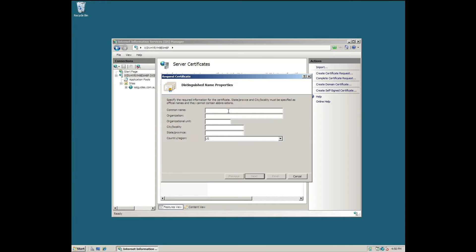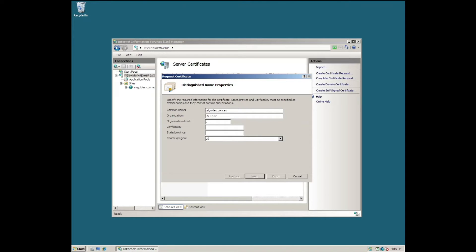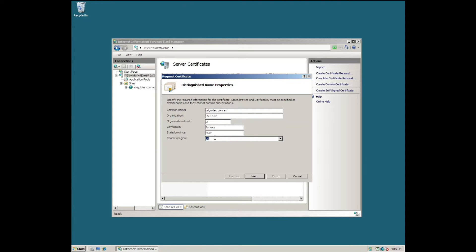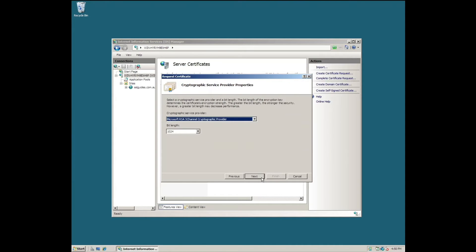Type in your domain name in the common name field, the name of your organization, the organizational unit such as IT, your city, your state or province, along with the two-letter abbreviation for your country or select it from the drop-down menu and click Next.